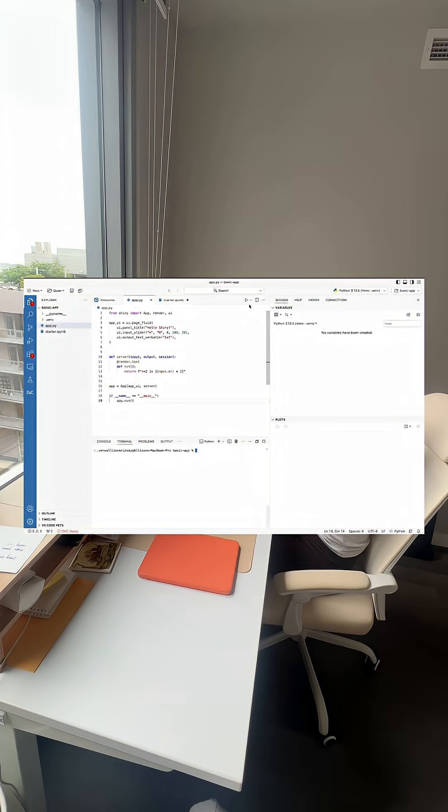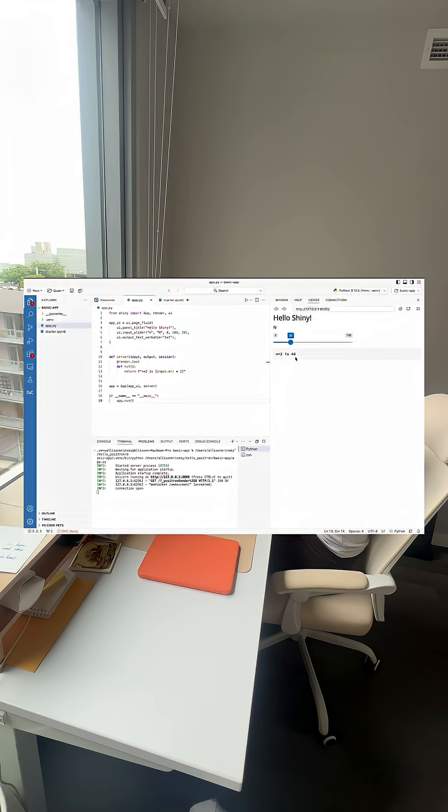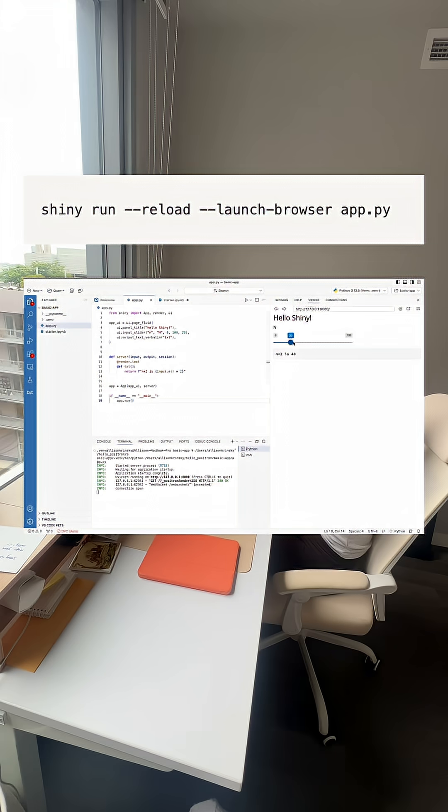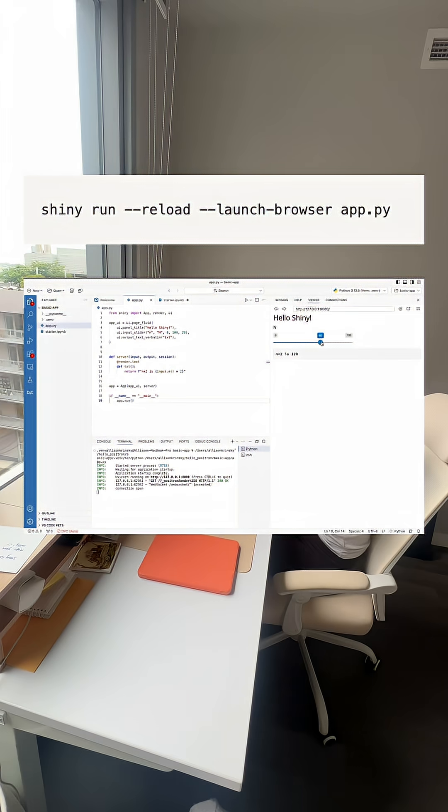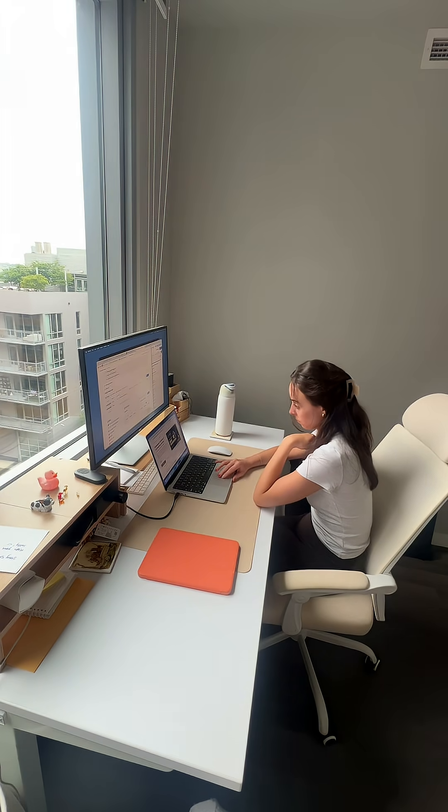Step number three is to run it. In Positron, you can click the play button on the file itself and it will automatically run your Shiny app in the viewer pane, or you can run this command from the terminal. Using the flag for reload ensures that any edits you make in the app.py folder will show up immediately.